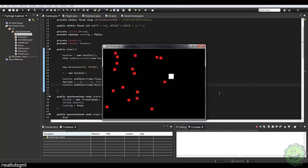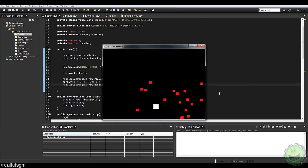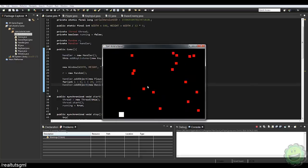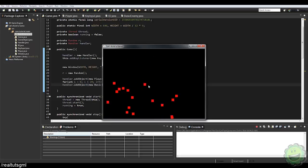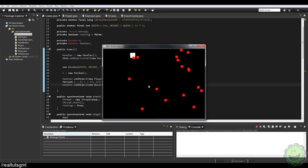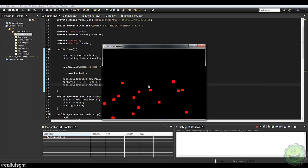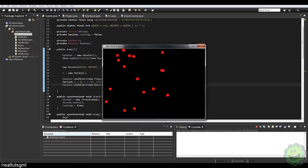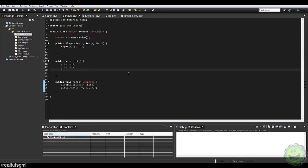Now we've got all these enemies bouncing across the room that we have to essentially dodge, which is pretty cool. Also, you notice that the player can go out of the room. Let's fix that real quick — that's pretty simple as well. Let's go into our player class and go to the tick method.